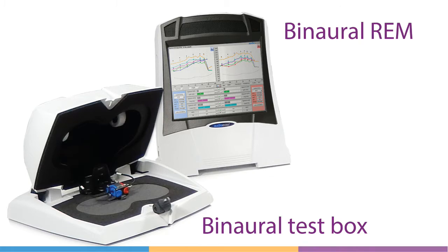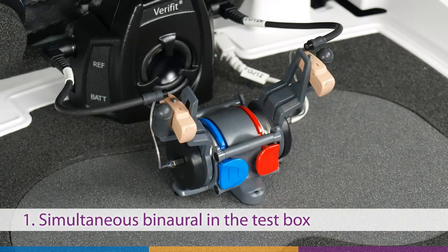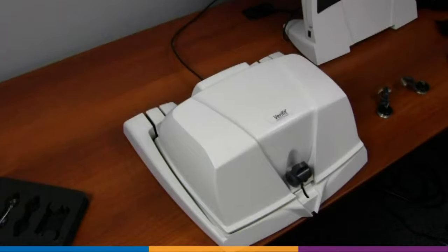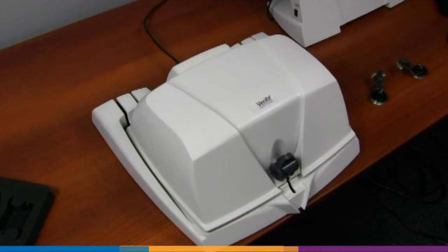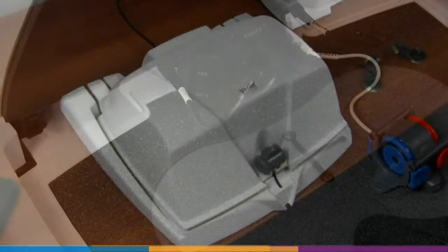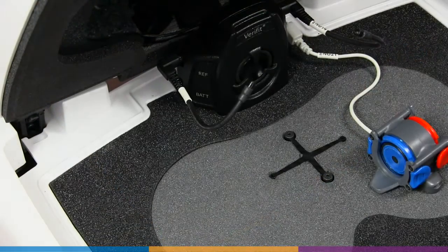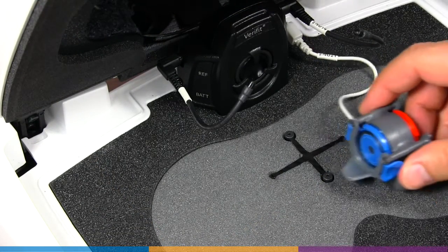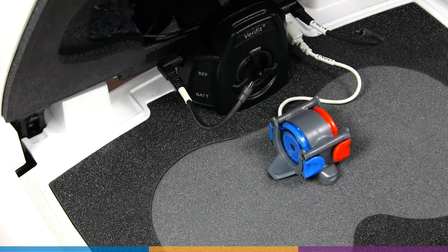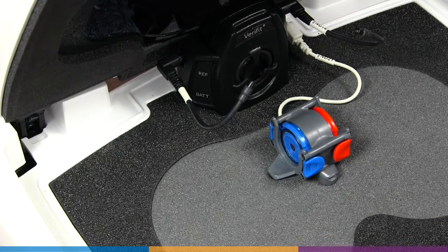The Verifit2 test box features two microphone sets and the ability to couple instruments in pairs. As the binaural coupler microphone is self-centering within the near field of the sound source and contained within an acoustically treated test box, a symmetrical sound field is easy to provide.